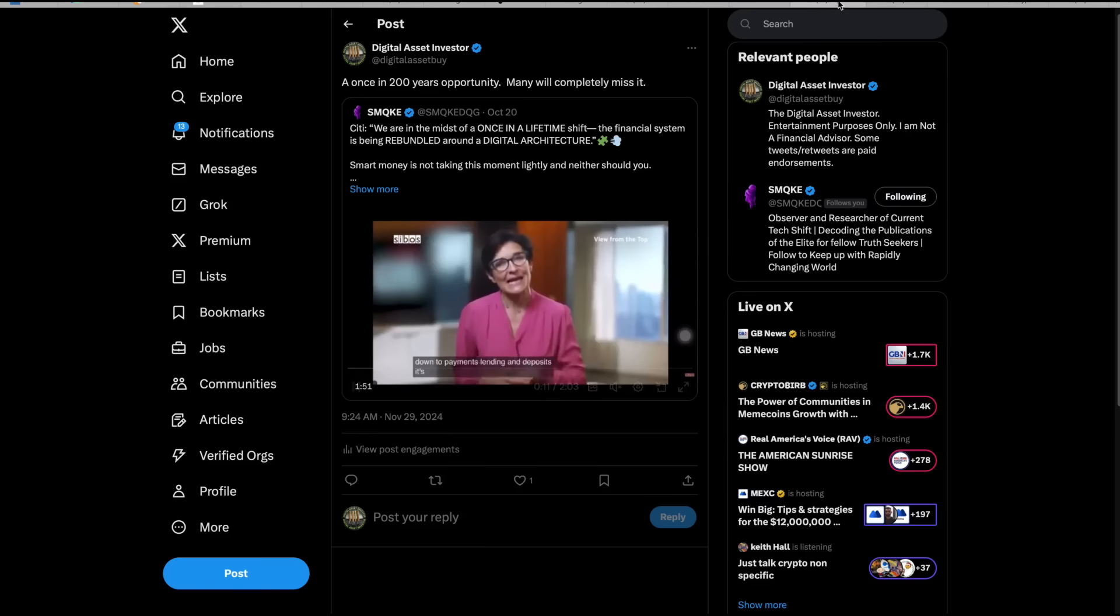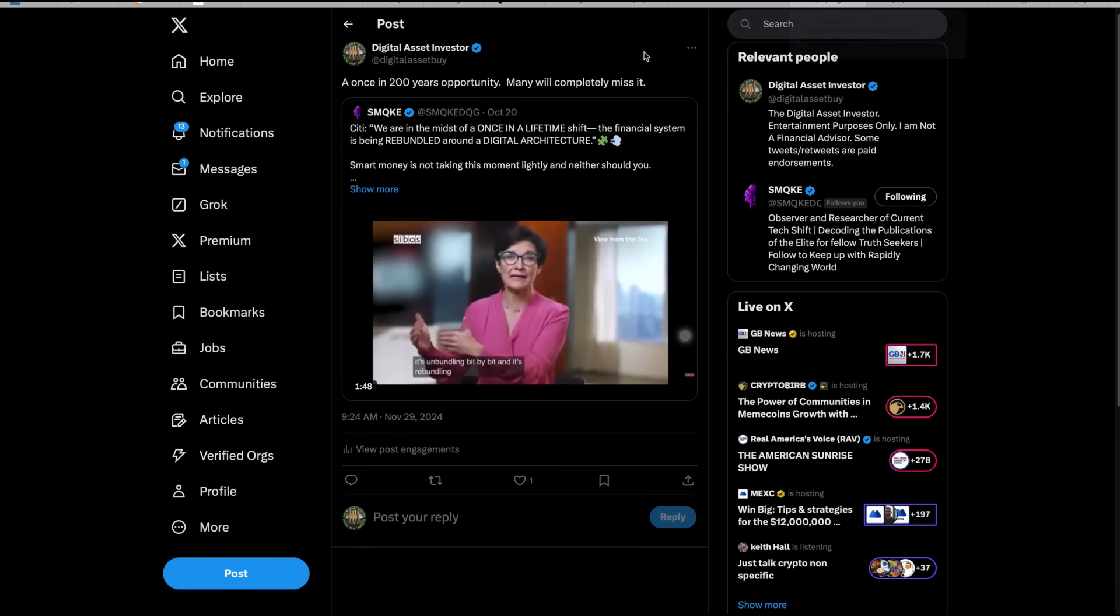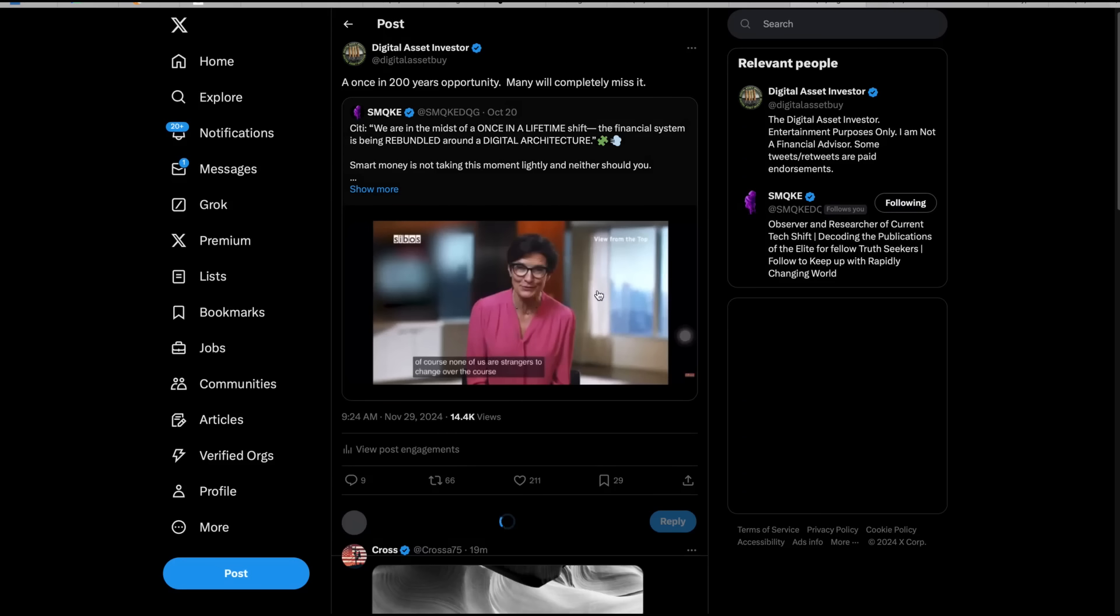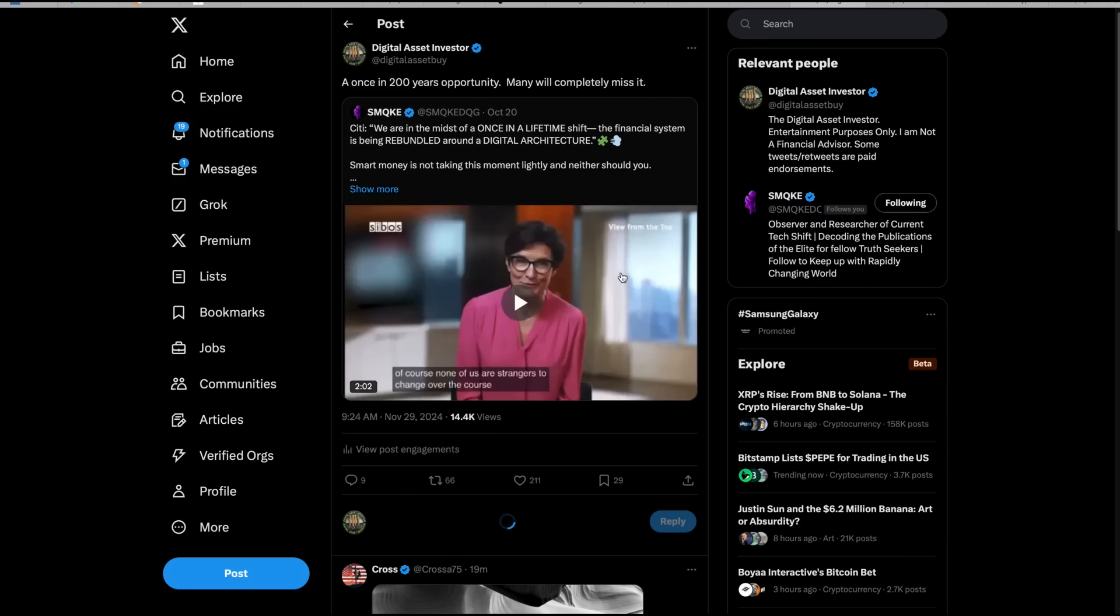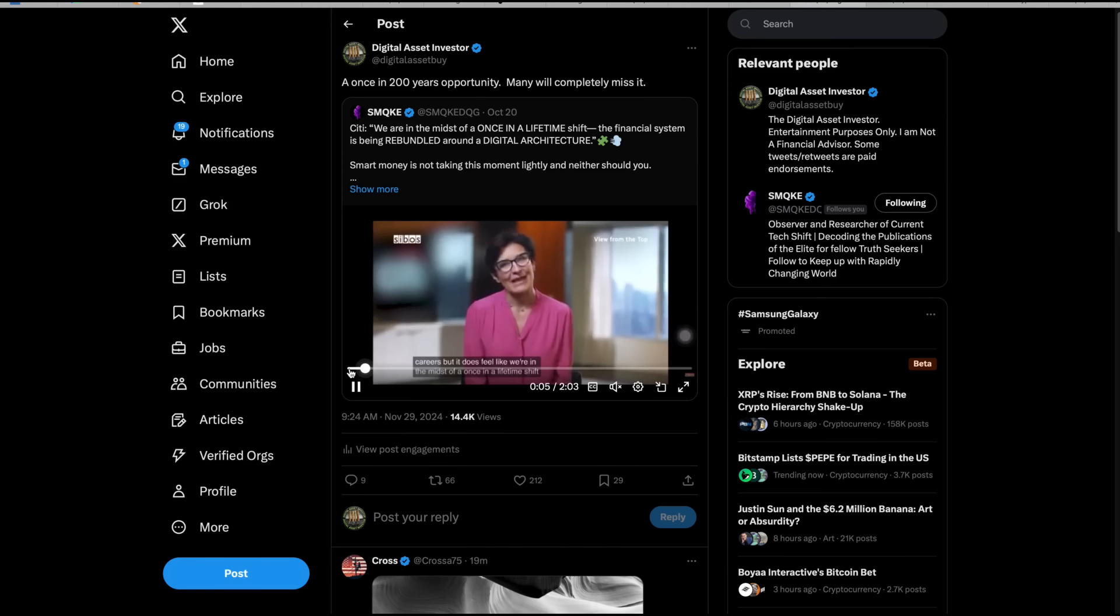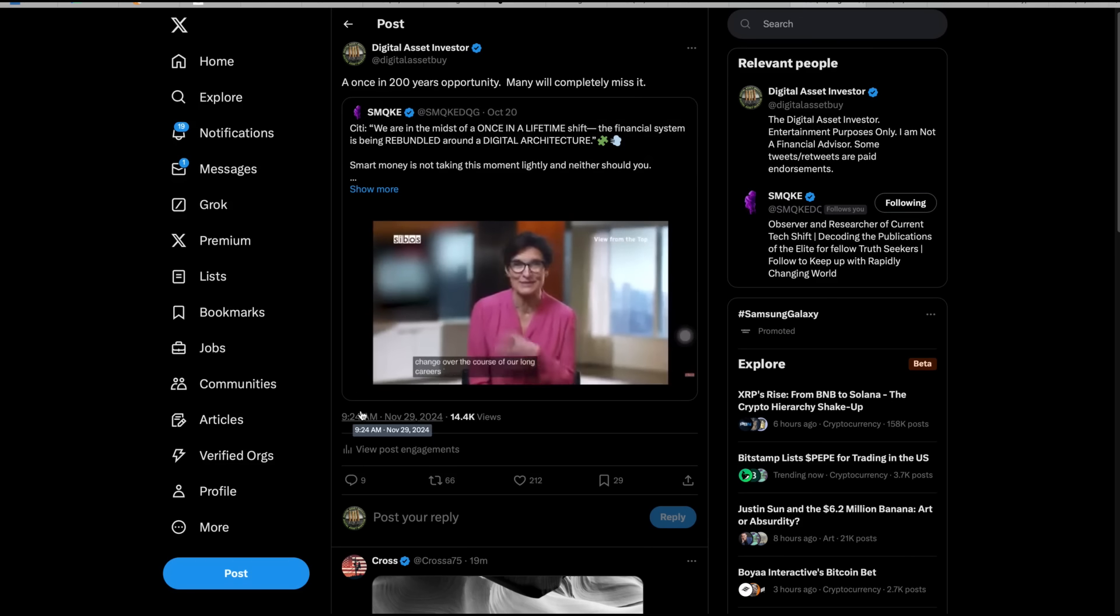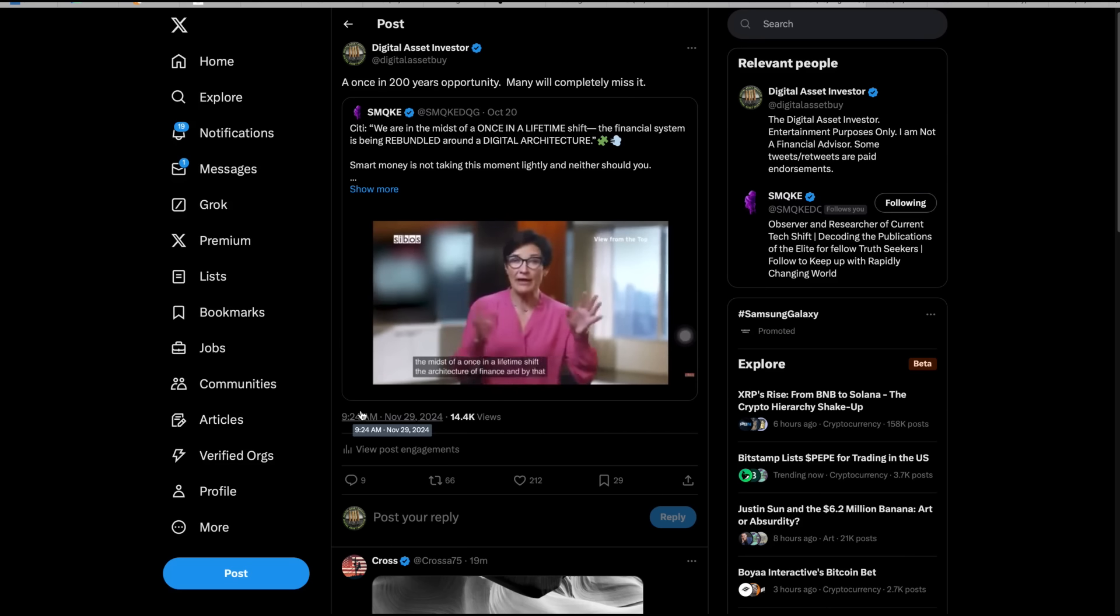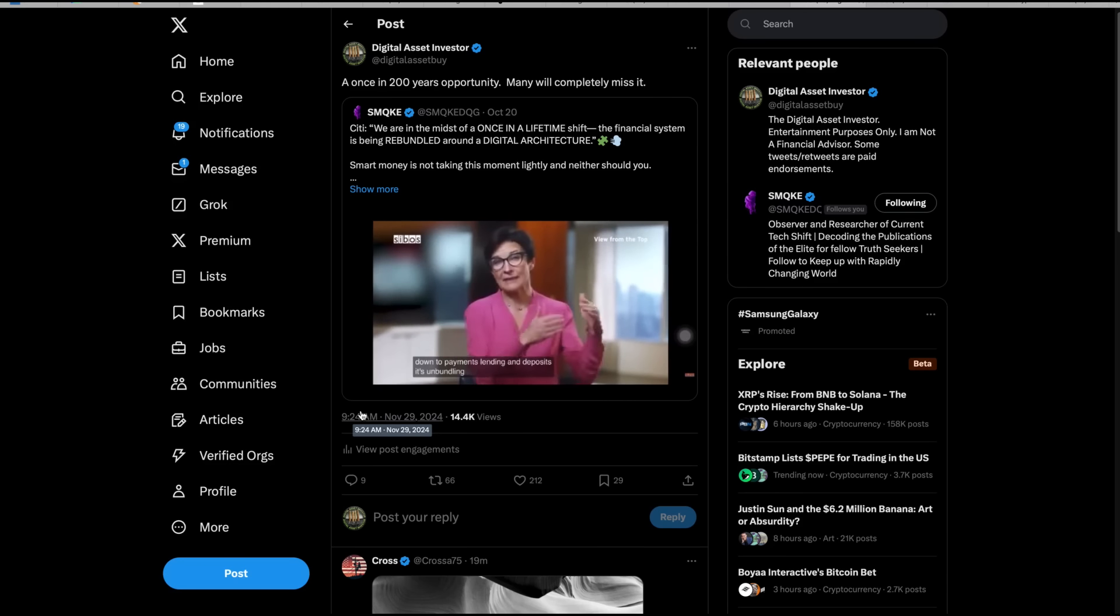Now I wanted you to see this. This is a once in 200 years opportunity, what XRP represents. Here's a lady from Citibank. Our long careers, but it does feel like we're in the midst of a once in a lifetime shift. The architecture of finance, and by that I mean global currencies all the way down to payments, lending, and deposits. It's unbundling bit by bit and it's re-bundling around a new, largely digital architecture.